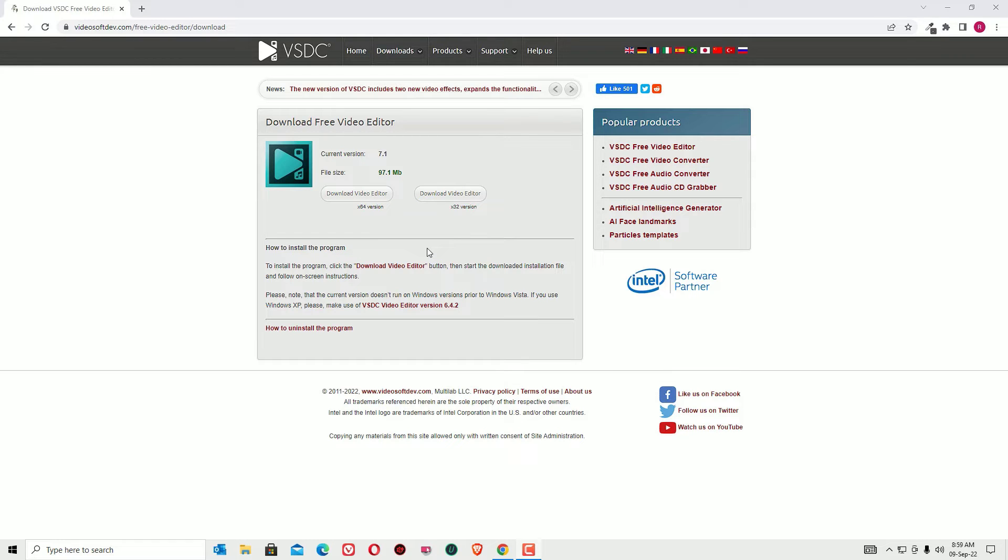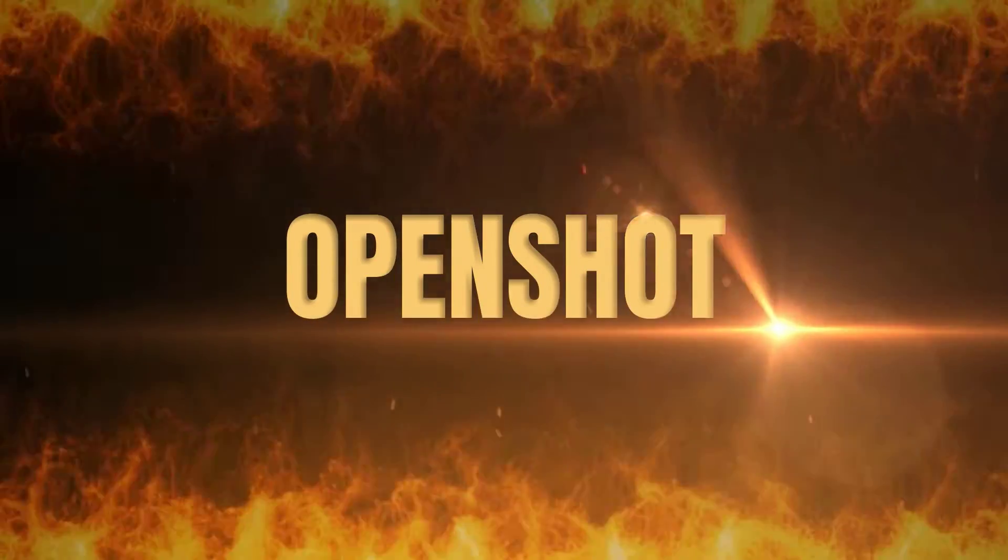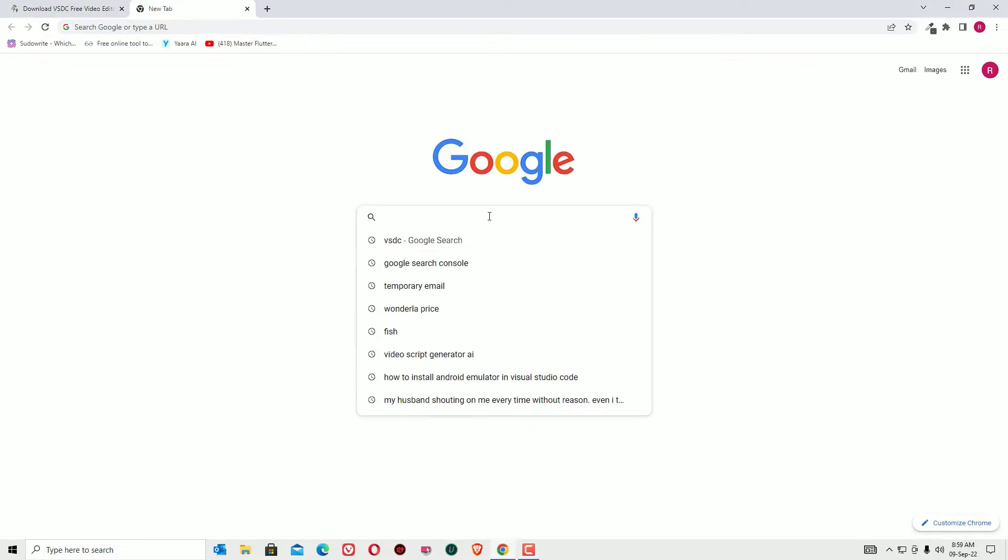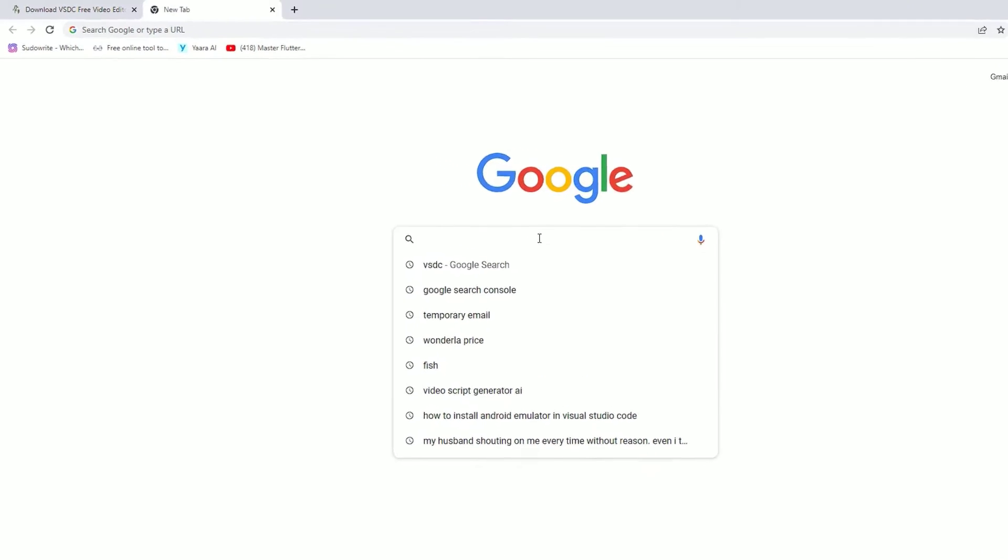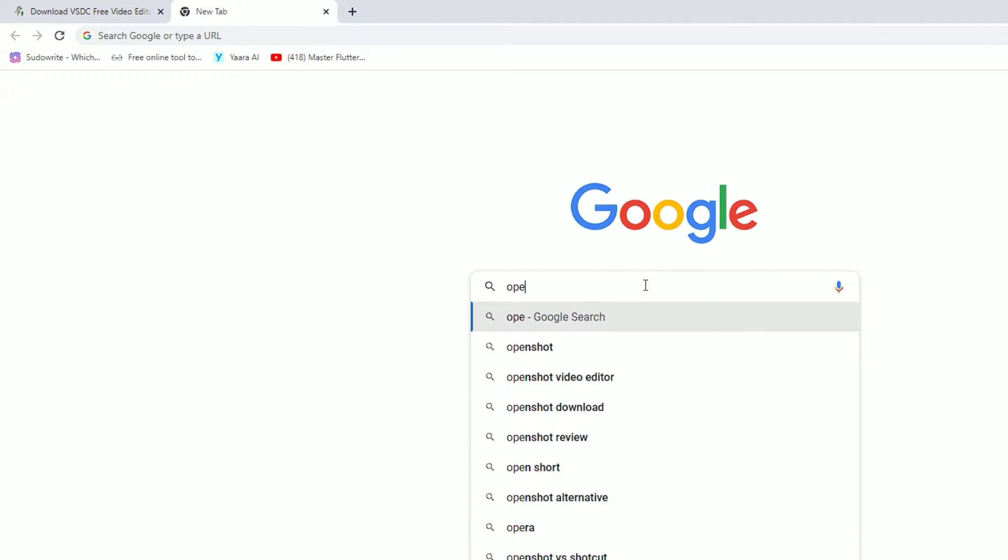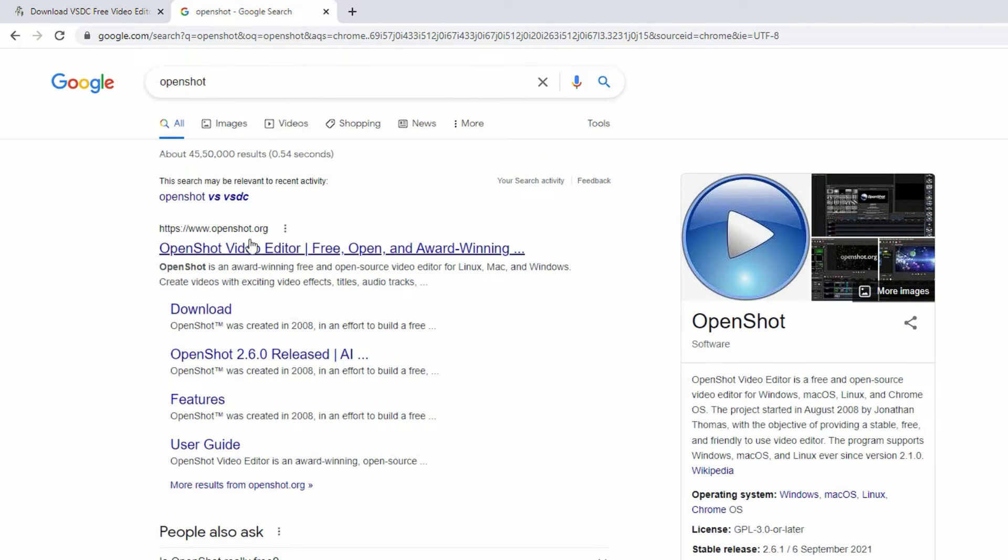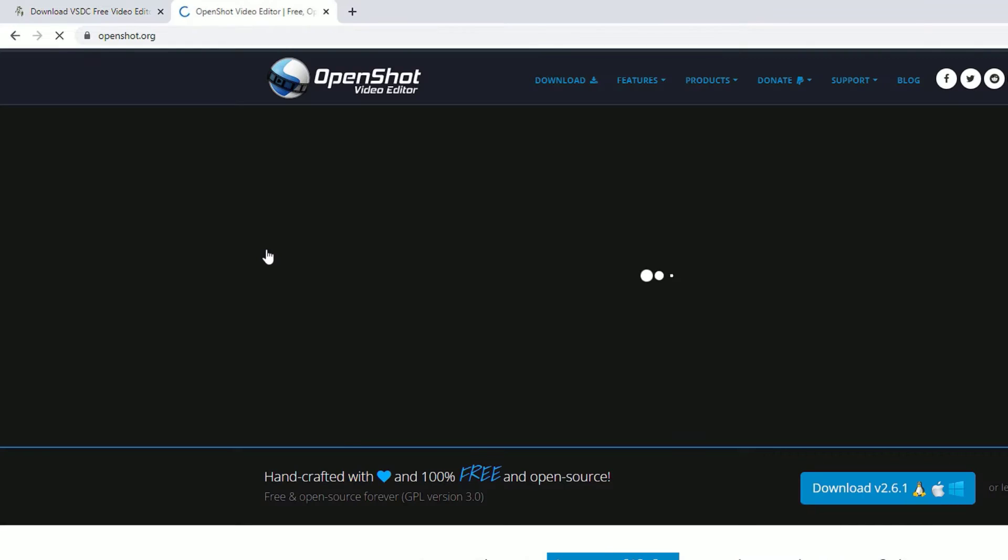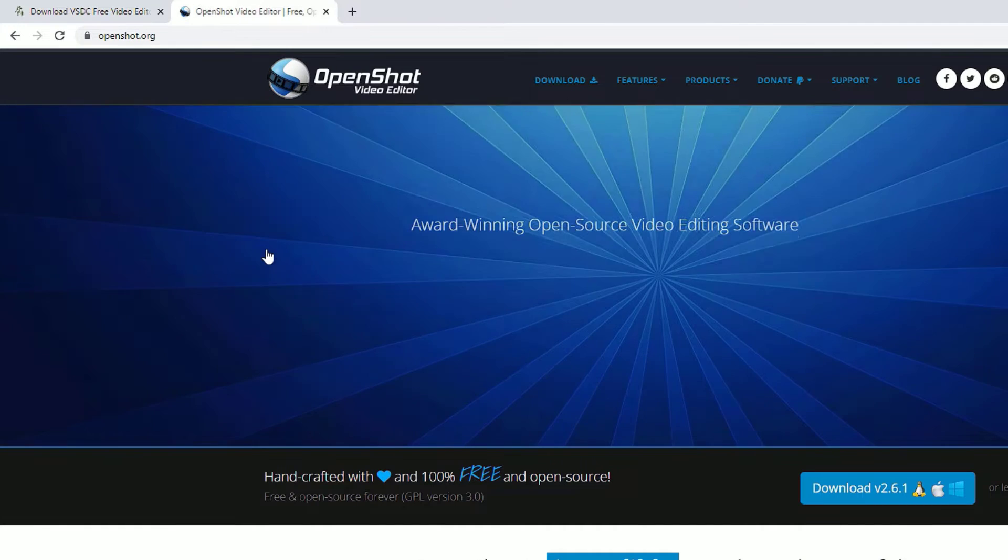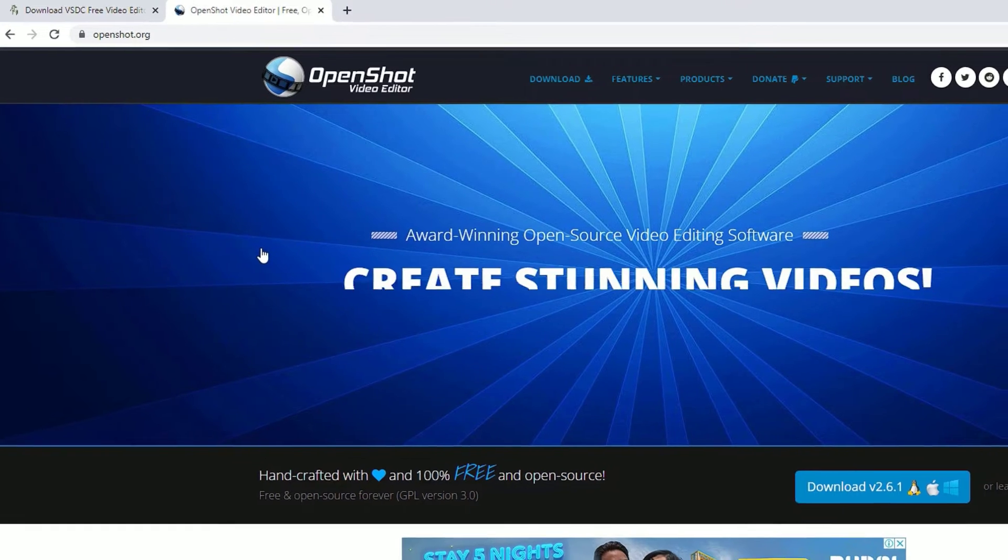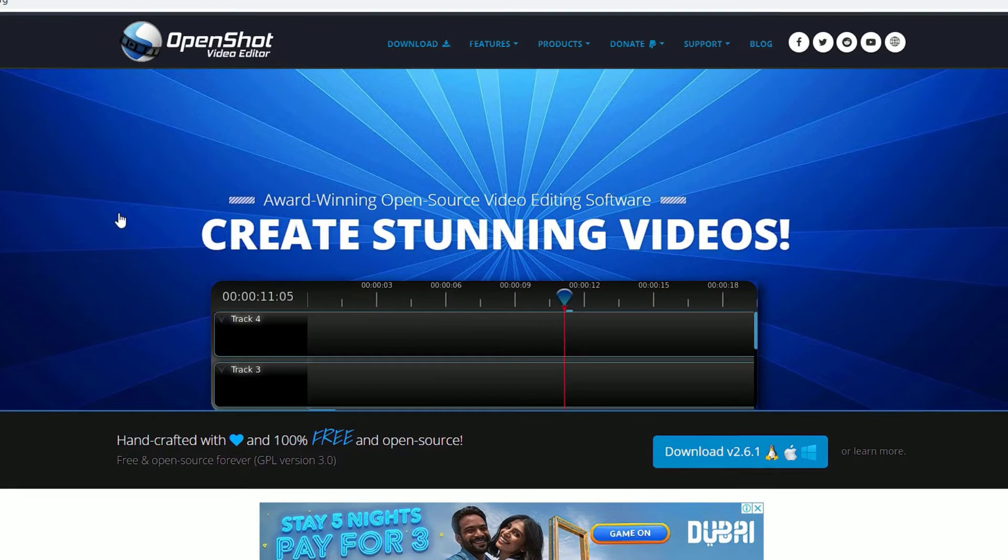Let's move to the second video editor which is available for free, that is OpenShot. Go to Google search and search for OpenShot. Hit enter. There you will find OpenShot.org. Click on that. Here you can download the software to your system.